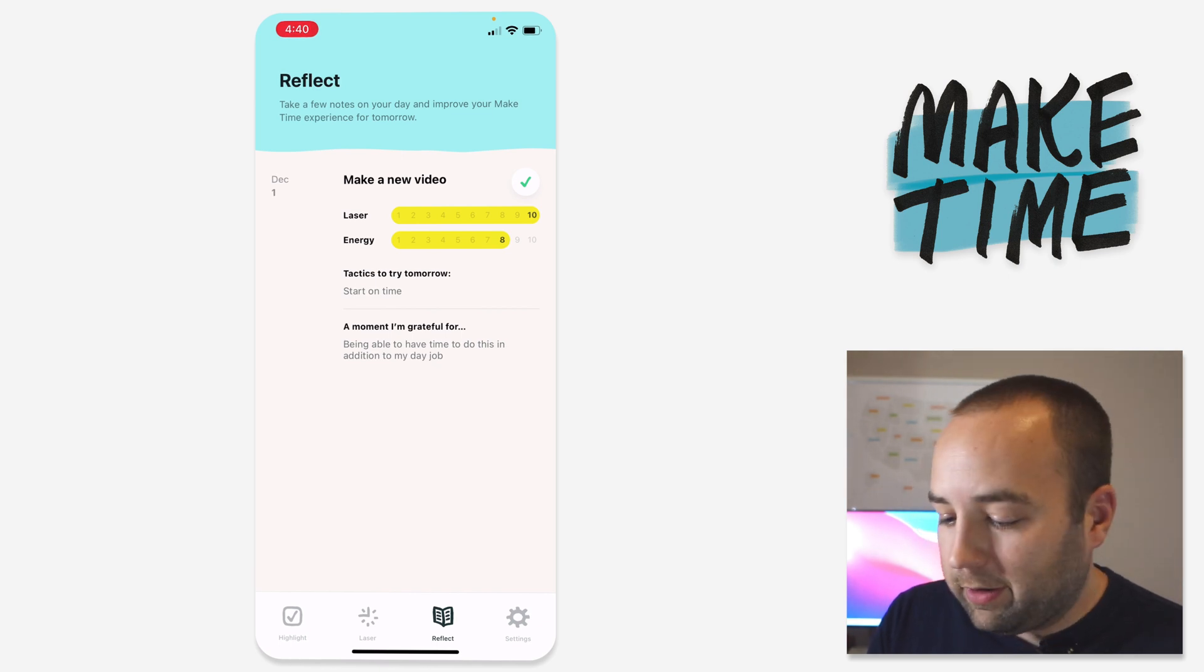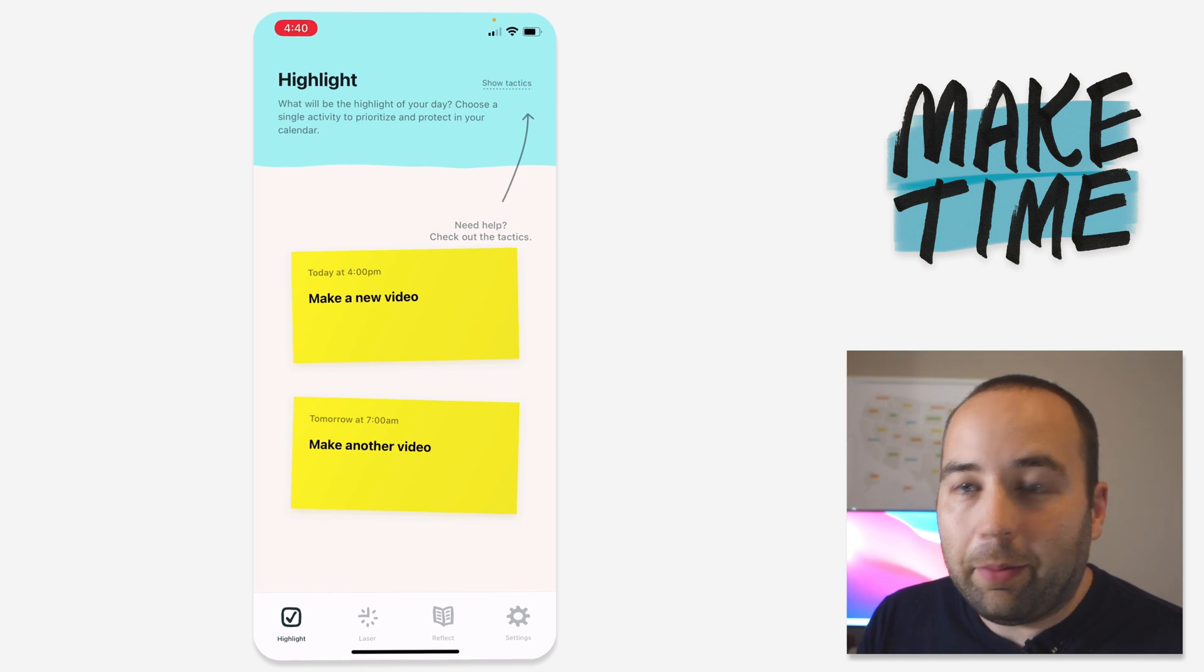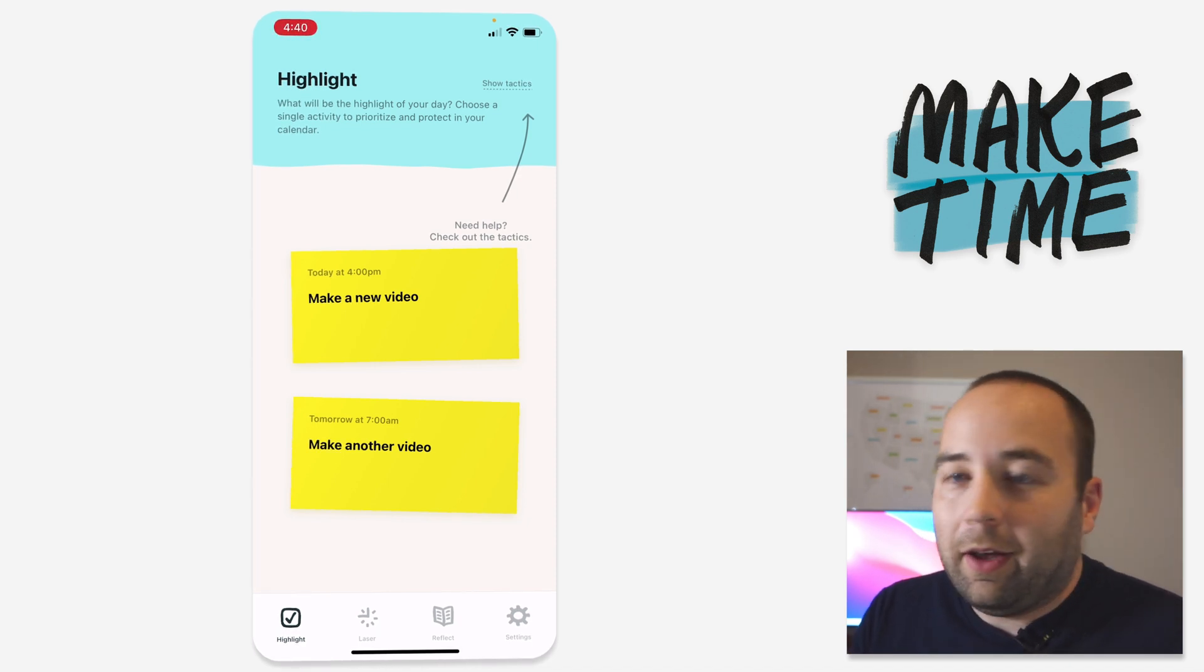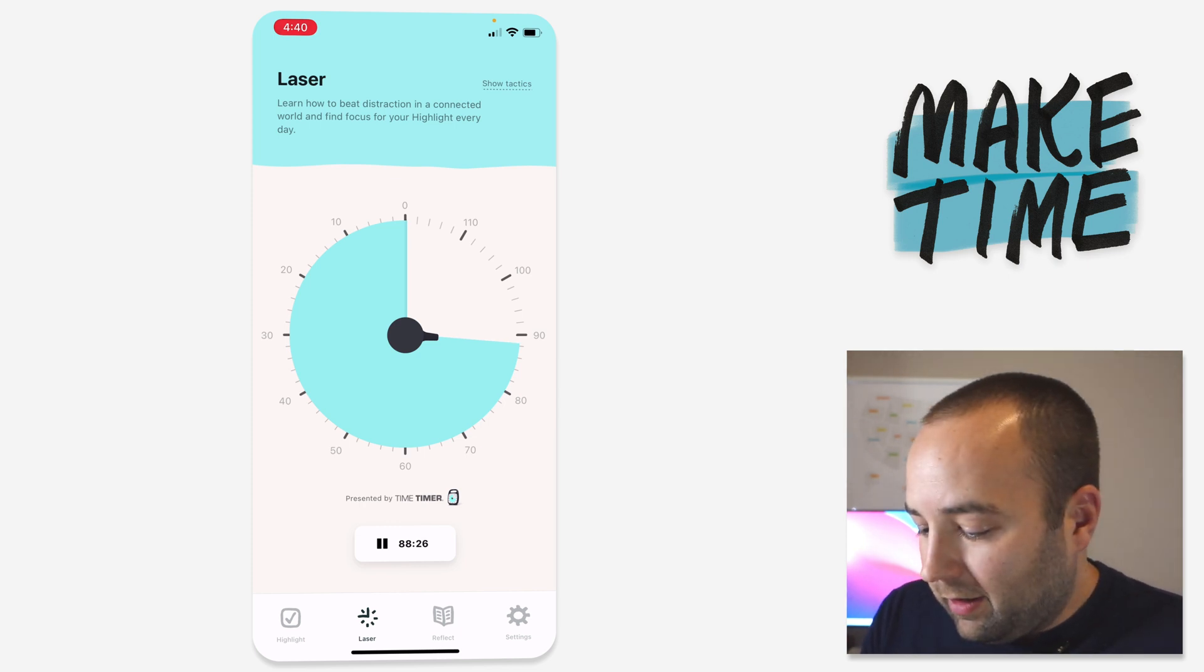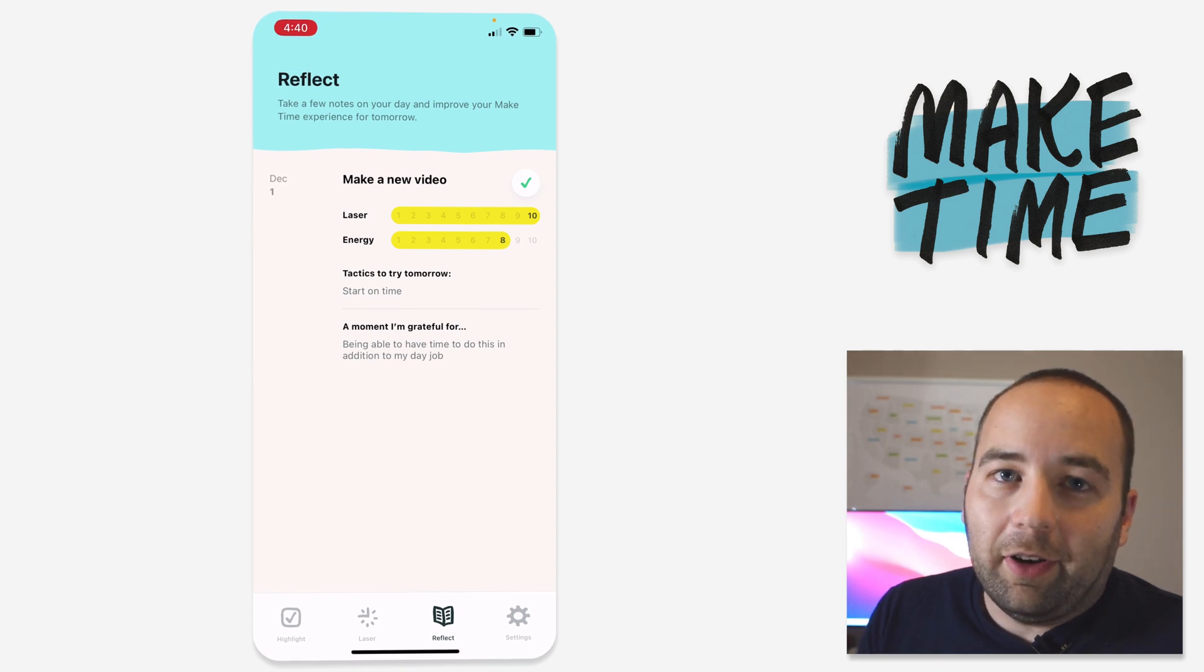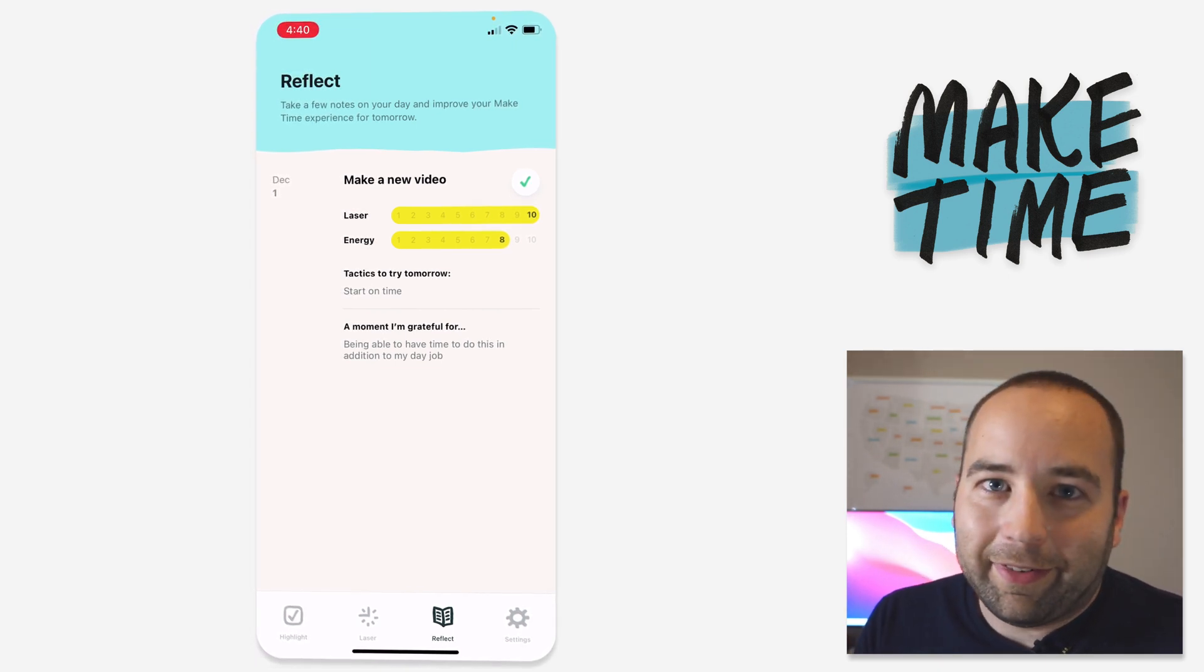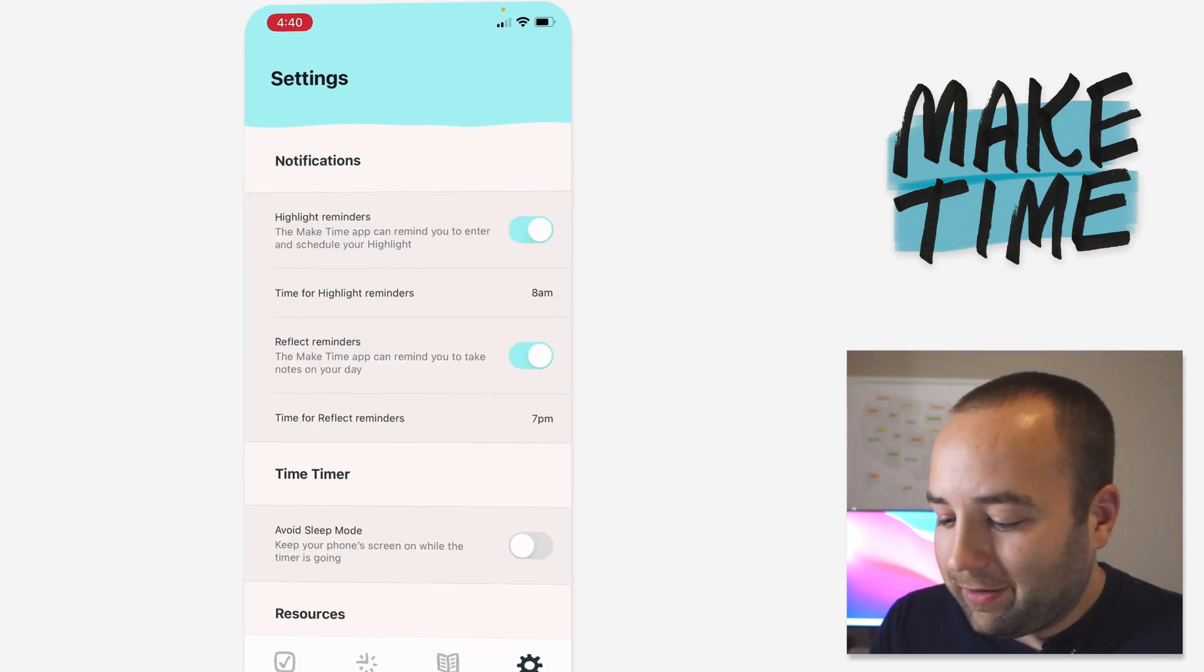And so tomorrow I will get a notification at 7 a.m. when it's time to make another video. At that point, the app would like me to, I don't have to, but I can if I choose to, go to the laser page and then start a timer to do the work. And then I can, at the end of the day, go to the reflect section and reflect on how I did. You don't have to do all this. You certainly can use as much or as little as you want.